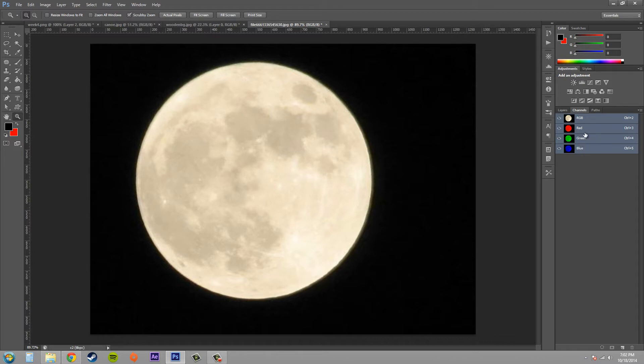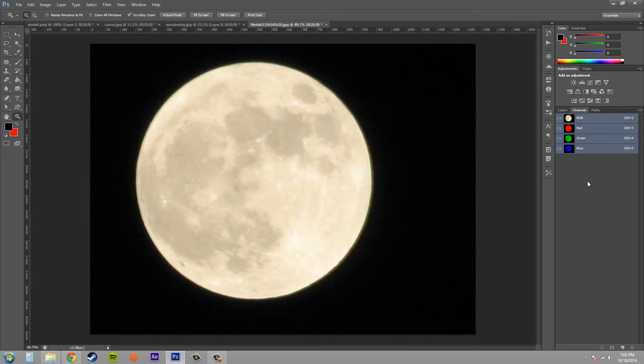Now channels are good to hold color information such as red, green, and blue values. They're good to hold spot color information which I went over in an earlier tutorial, and they're good to hold selections, aka channel masks.